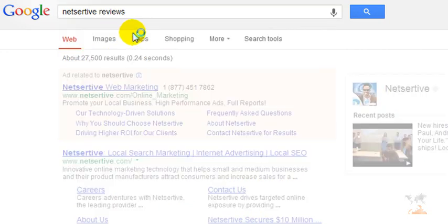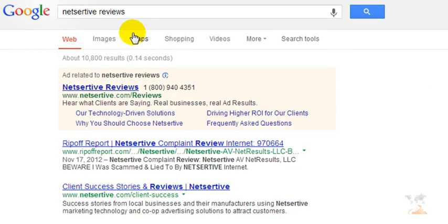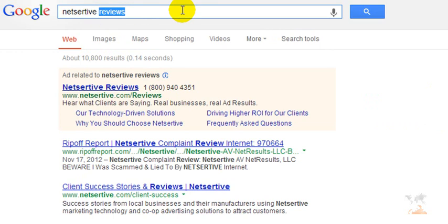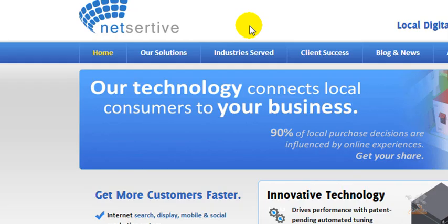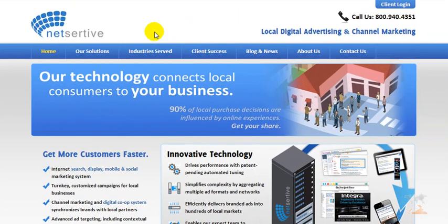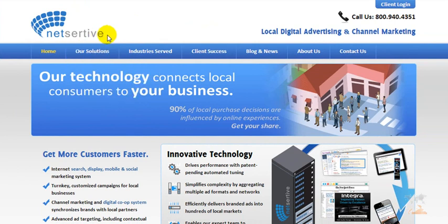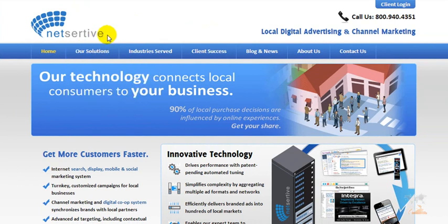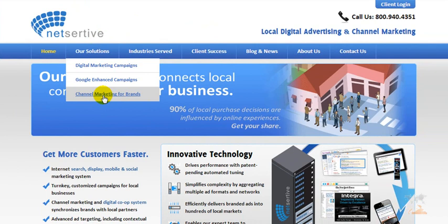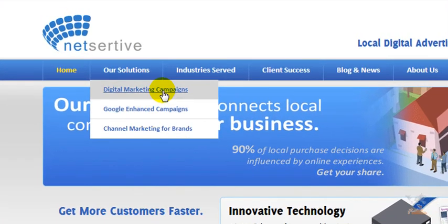We could also type in NetSertive reviews to see what other people have said about this company. That's always a good idea, but I'll let you do that on your own time. Here we are on the homepage, and I'd like to point your attention to their solutions. You can navigate this entire menu on your own time, but I wanted to give you the meat and potatoes right off the bat. The channel marketing for brands is probably not going to pertain to you as a small business owner, but the Google Enhanced Campaigns as well as the digital marketing campaigns will.